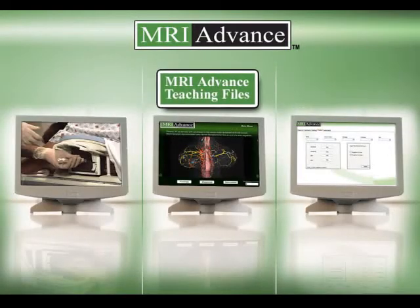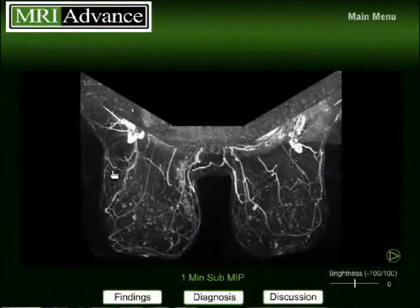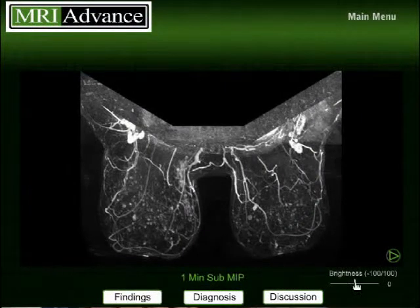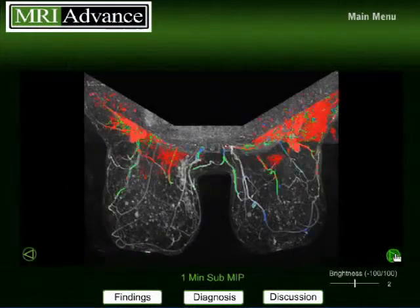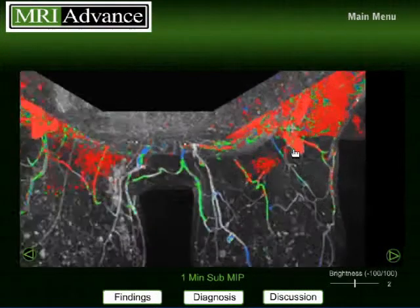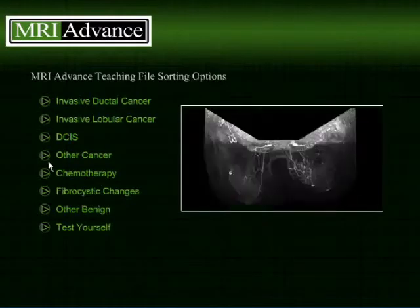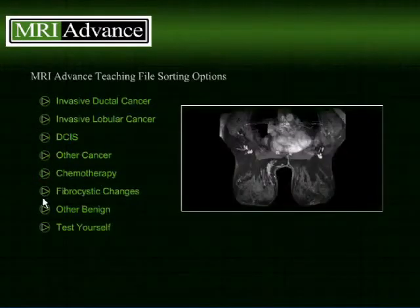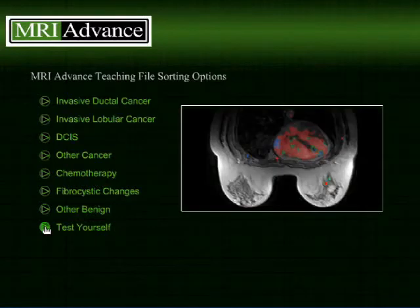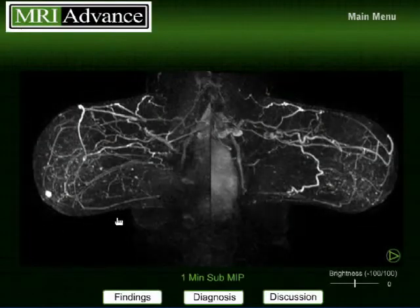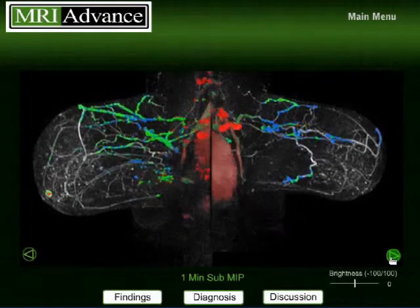The second component of MRI Advanced is the teaching files. Once the foundation for a successful breast MRI program has been established by the coursework, the next component to help assure program success is experience. Although there is no substitute for actually performing, interpreting, and following multiple cases, we hope that sharing some of our cases will accelerate your learning curve.